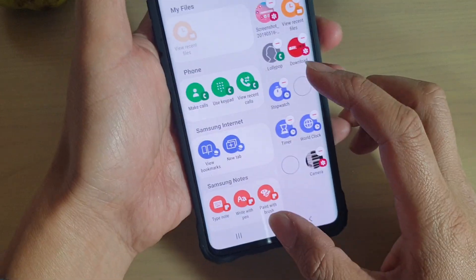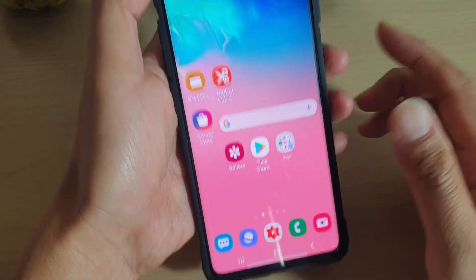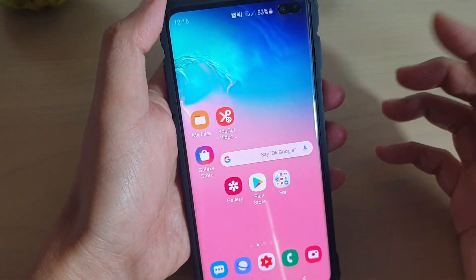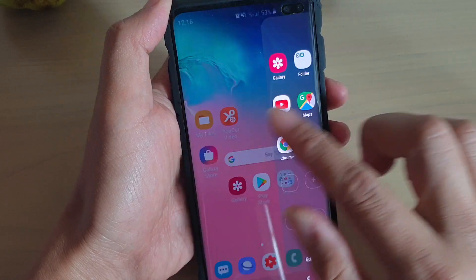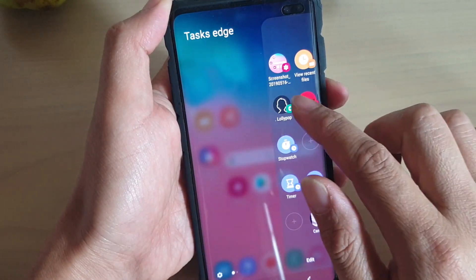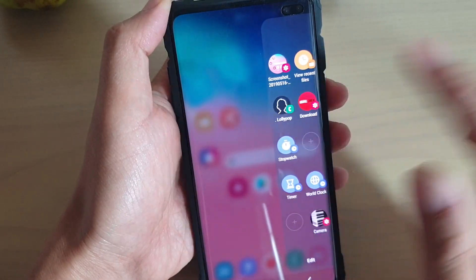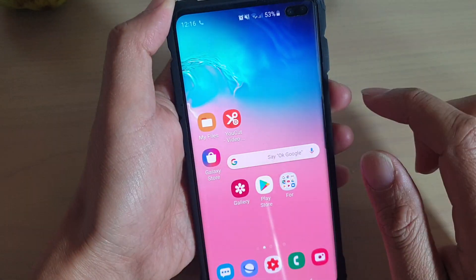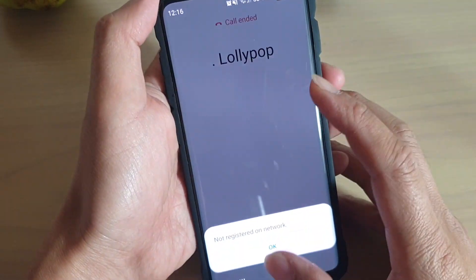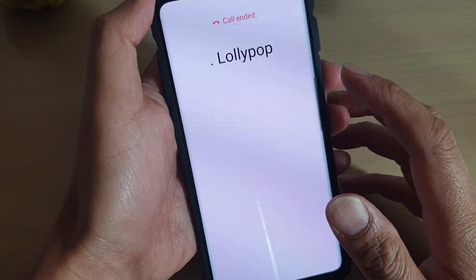I'm just going to drag it over here, then tap on the home key to finish. Now if I want to make a call, all I have to do is simply swipe across and then tap on that contact to place the call immediately.